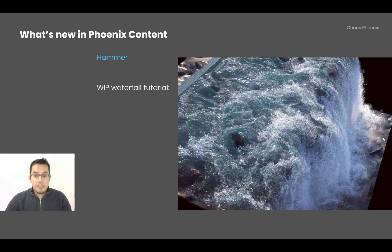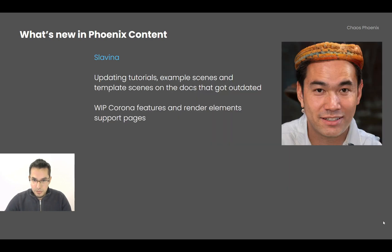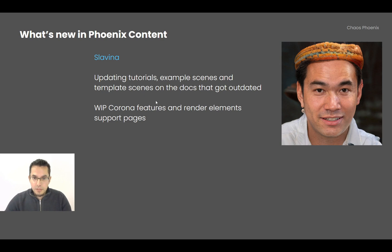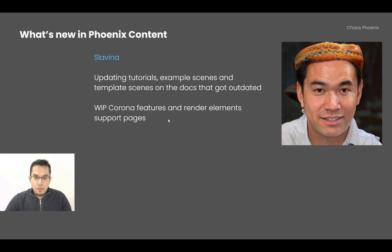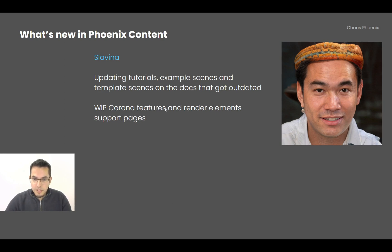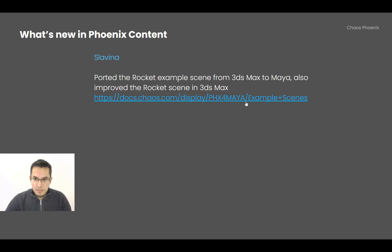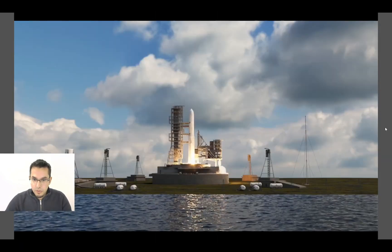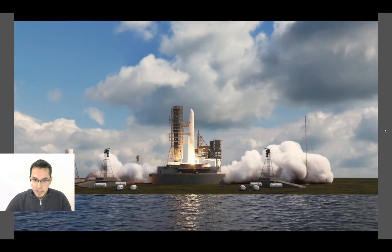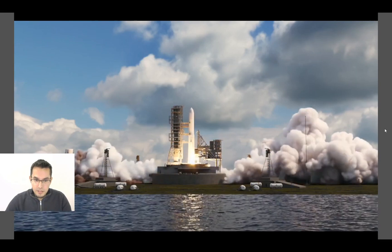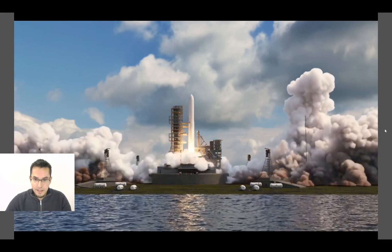And Hammerchain has also been working on a new waterfall tutorial. So it's almost complete, stay tuned for this as well. And she also ported the rocket example scene from Max to Maya and also improved the original 3ds Max scene. And here is how the scene looks in Maya.